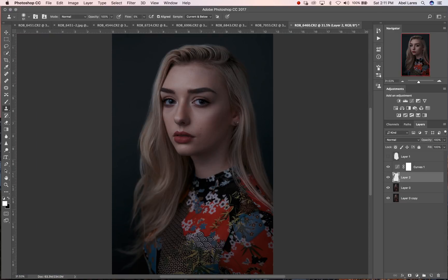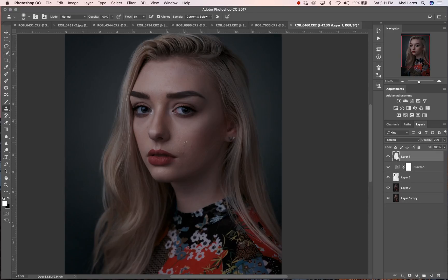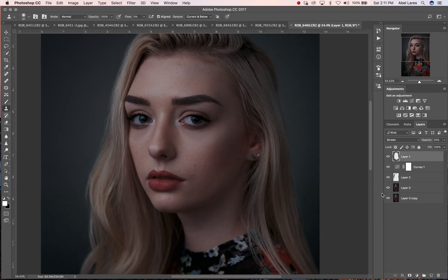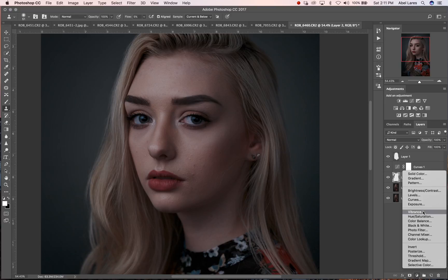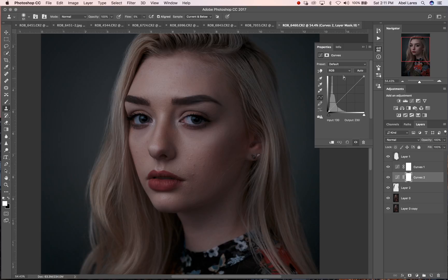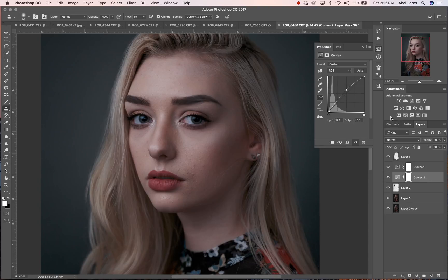Okay, looks good. Now we can go ahead and move in and edit Kira's face. Let's go ahead and create another layer — it's going to be a curves layer. This curves layer is going to be raised a bit and we're going to do our dodging on this layer.